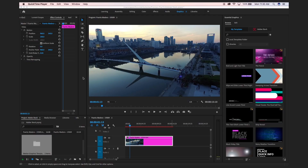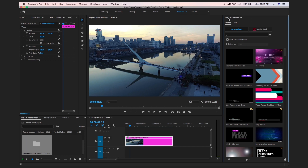In this Premiere Pro tutorial we are going to learn how to get free motion graphic templates from Adobe Stock. For this we just go to the graphic workspace and here you will find the Essential Graphics panel.